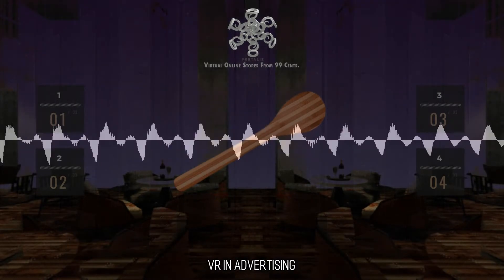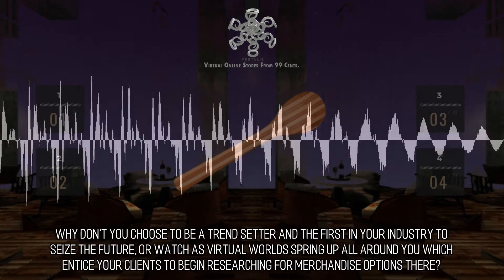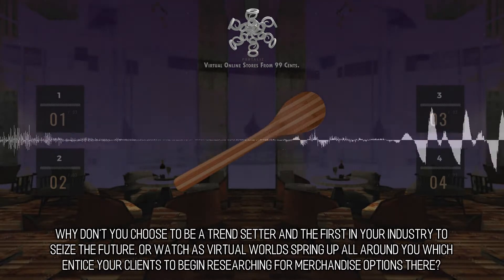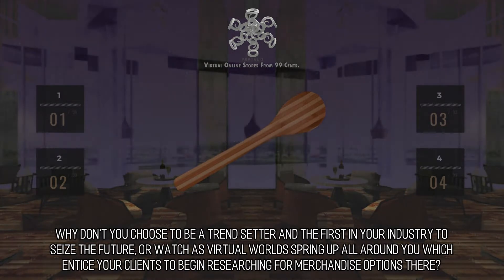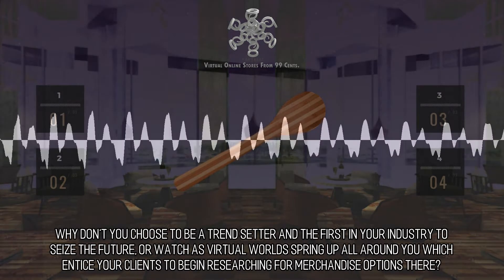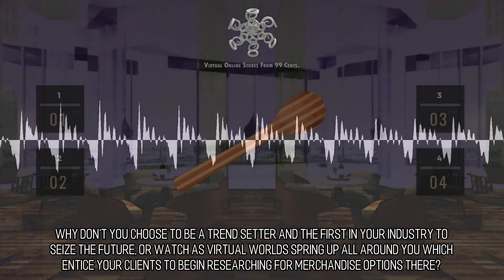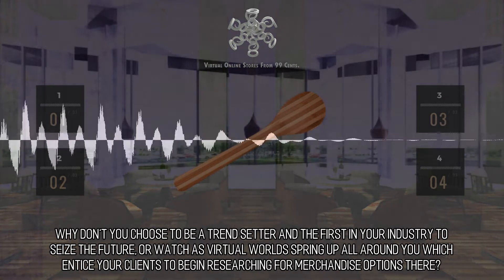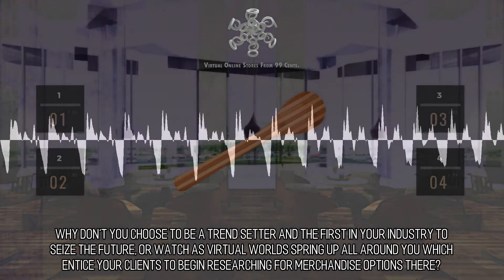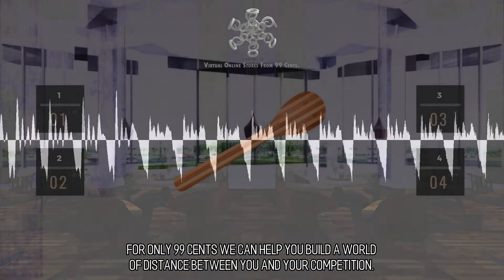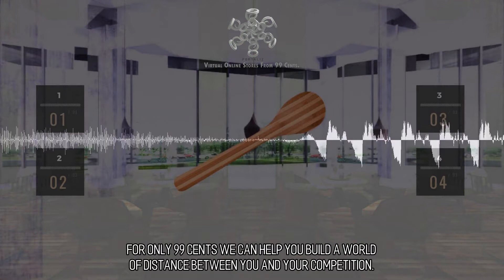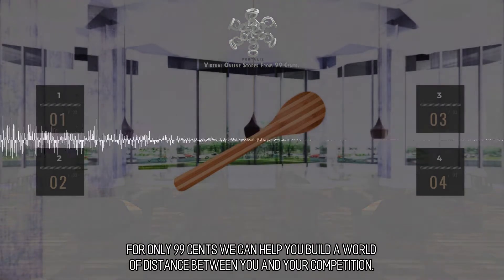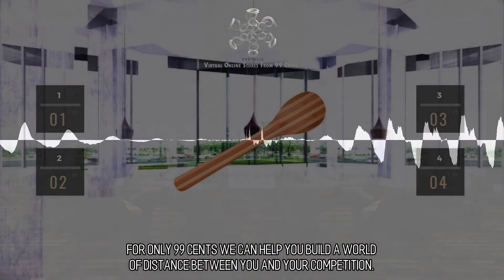VR in Advertising: Why don't you choose to be a trendsetter and the first in your industry to seize the future, or watch as virtual worlds spring up all around you which entice your clients to begin researching for merchandise options there? For only 99 cents we can help you build a world of distance between you and your competition.